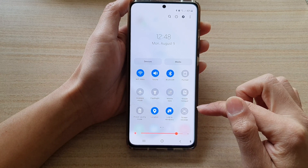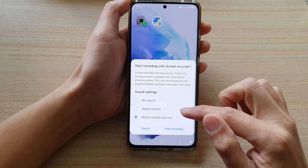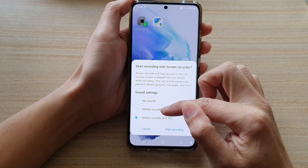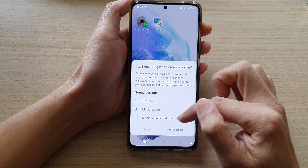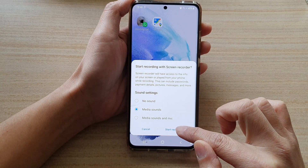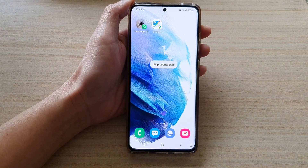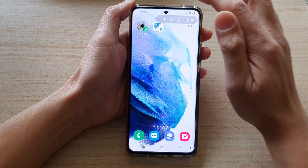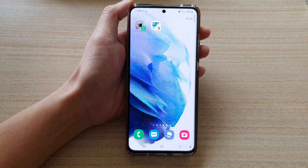At the moment we have Do Not Disturb turned on. Swipe down to open the quick panels and tap on Screen Recorder. You can choose to record with no sound, with media sounds, or with media sounds and microphone. Once you are happy with the settings, tap on Start Recording.